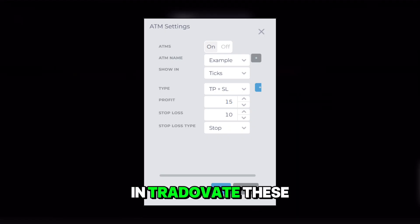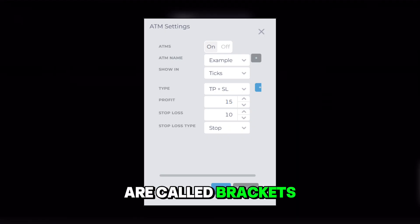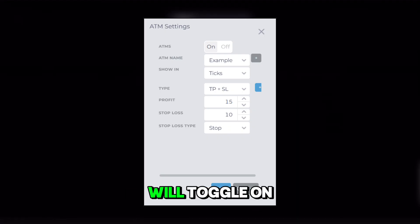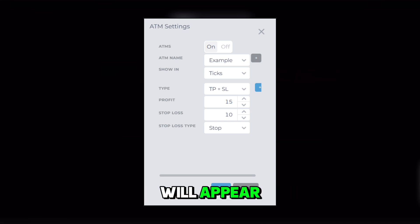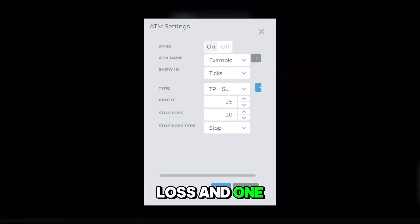In Trade of Eight, these are called brackets. We'll toggle on the bracket feature and two options will appear — one for stop loss and one for take profit.